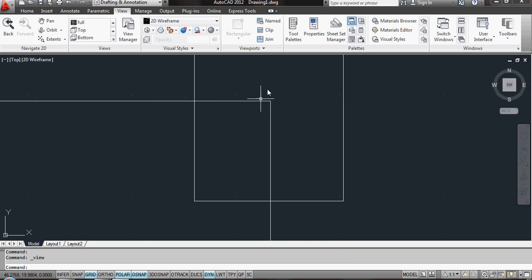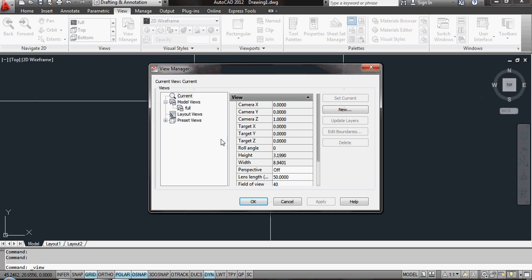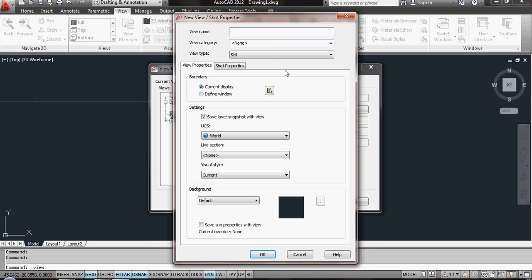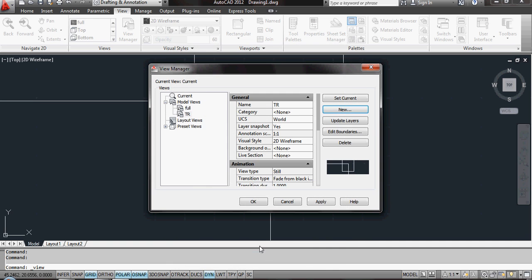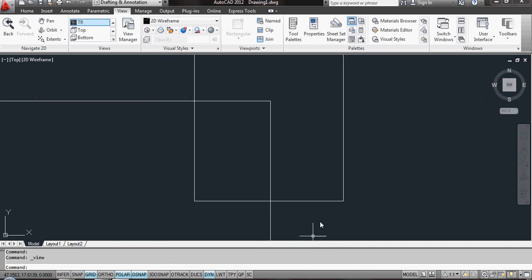If I zoom into the top right-hand corner, I'm going to create another new view and I'm just going to call this TR for Top Right. Click OK and OK.